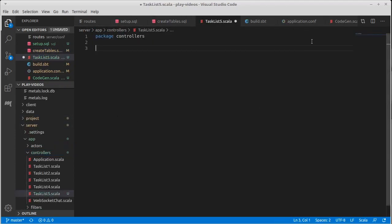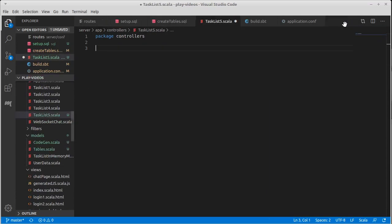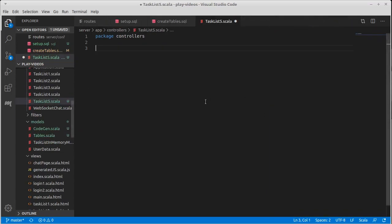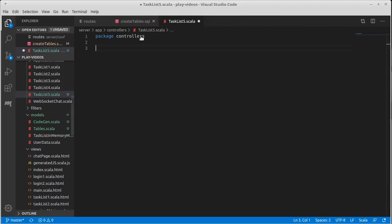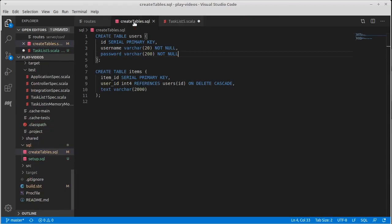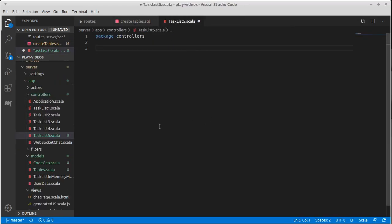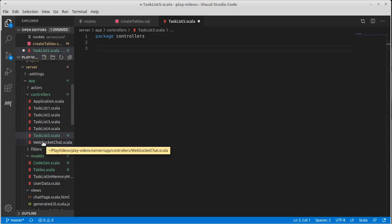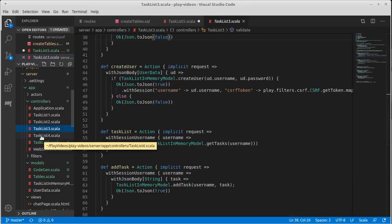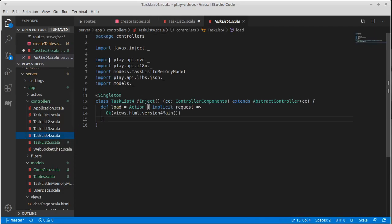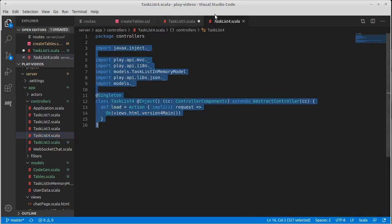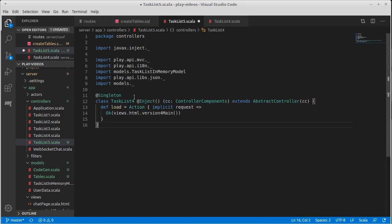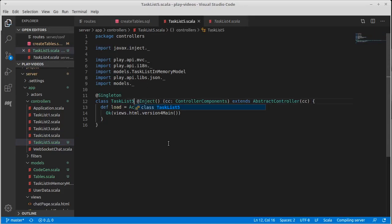And we'll copy one of our others. Let's see. I don't need CodeGen or application or build. Oh, I also don't need setup. I do like to have this around to refer to. I could be referring to tables instead, but I generally find this to be slightly easier to read. So this is a controller. I could either copy task list four or task list three. I'm going to start by bringing in task list four, and we will change this to a five.